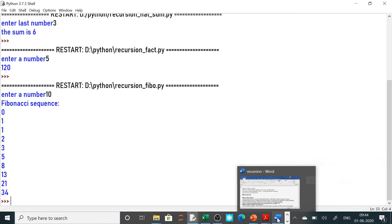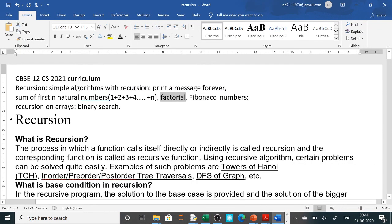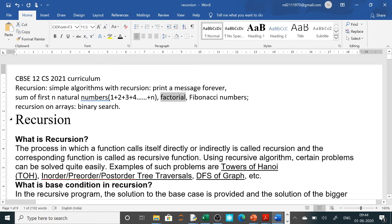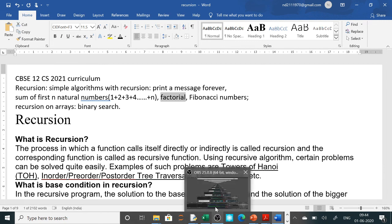So this is all the questions of our practical paper. The last one is binary search with recursion — I want you to try it first as homework, and then I will explain it. If you have any doubt you can write it in the comment box. So we have covered: print a message forever, sum of first N natural numbers, factorial, and Fibonacci series. Thank you, have a nice day.